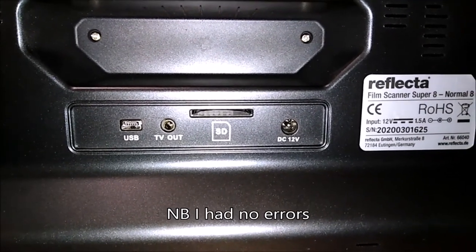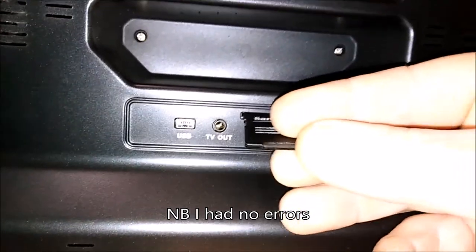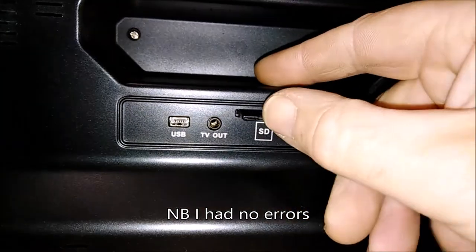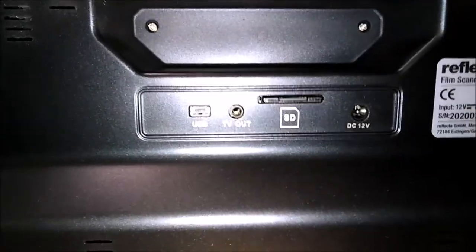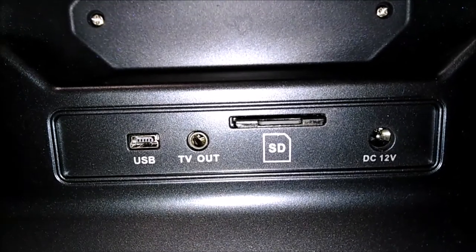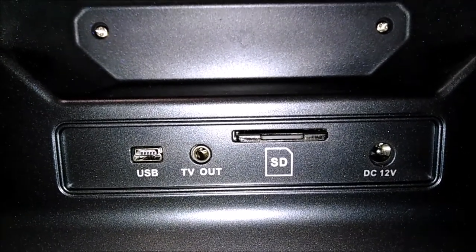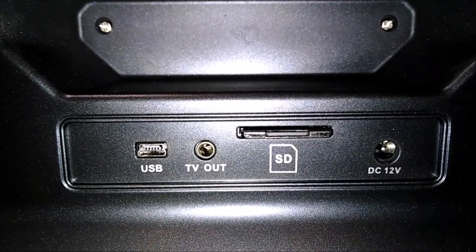So I shall pop it in. You've got to do this before powering the unit on. It clicks into place, and you can see. Now I'm going to plug in and switch on.